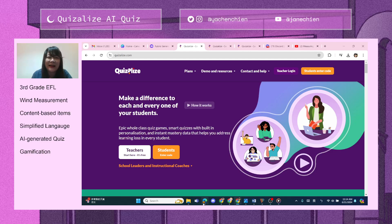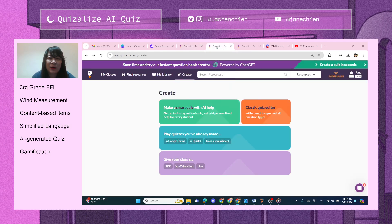Hi everyone, today I'm going to show you how to use Quizalize to create a quiz in one second. You start here and click on 'Create a Make Smart Quiz with AI Help.'